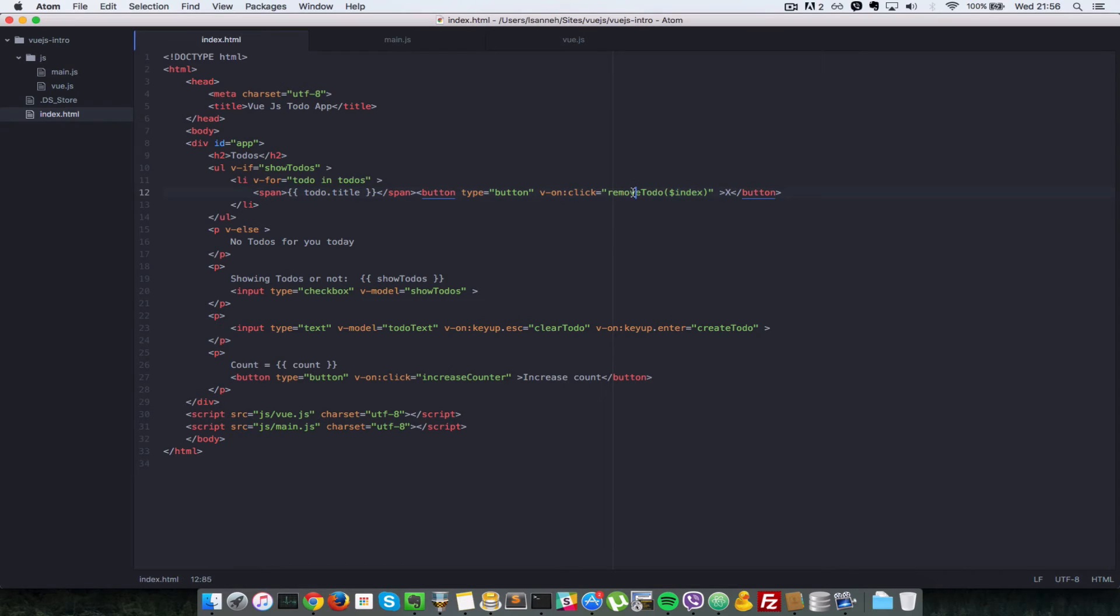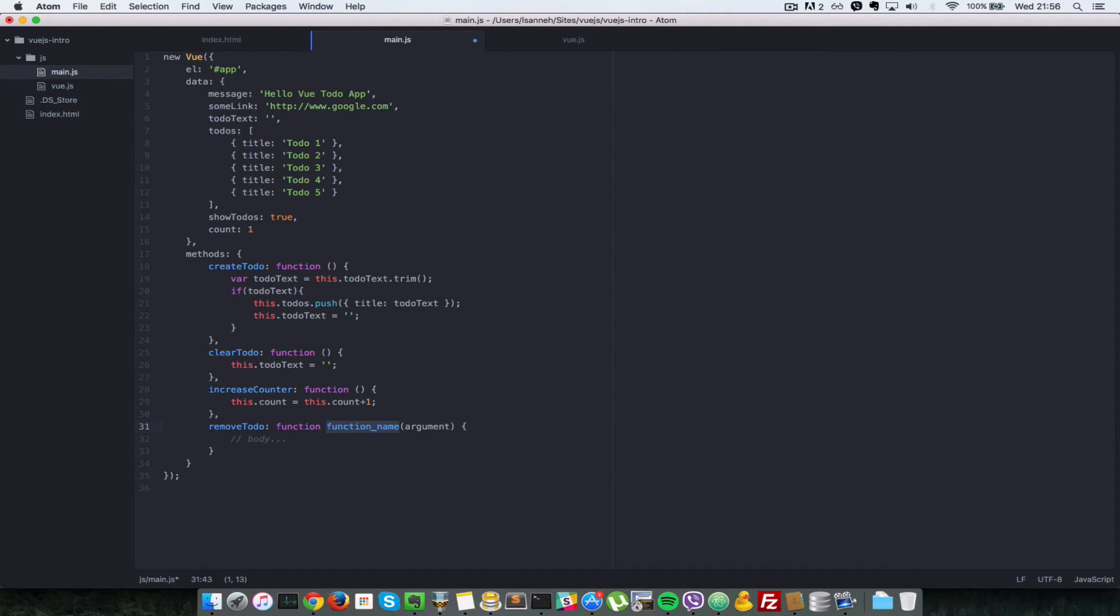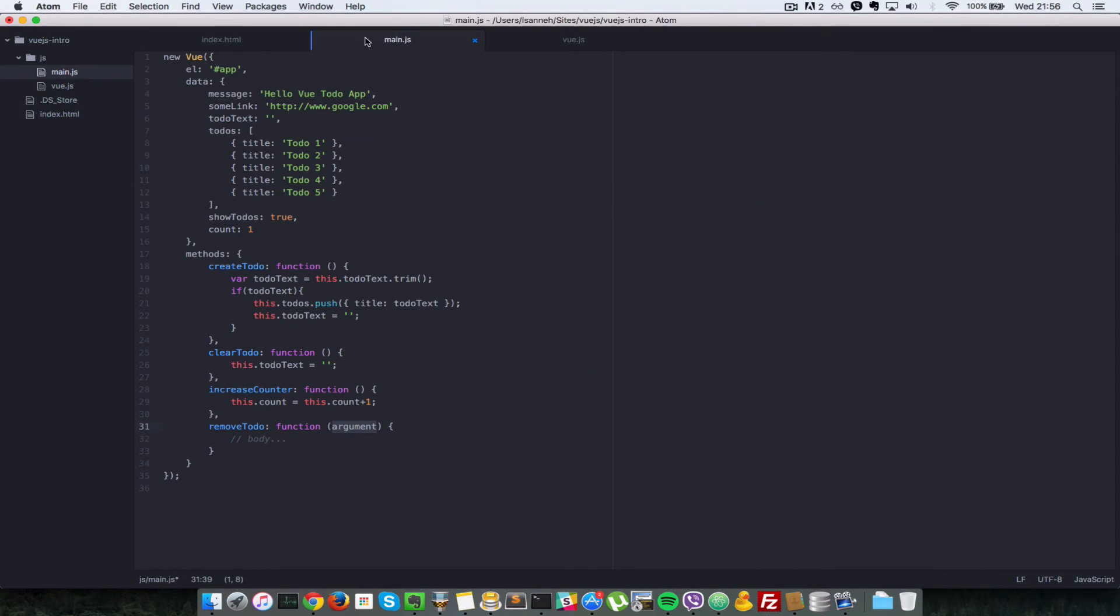So let's implement this remove to-do method inside of our Vue.js instance. So we're going to say remove to-do. This function here is different from the other functions in that it accepts a parameter, which is the one that we just passed here, the index. So let's just call it index.